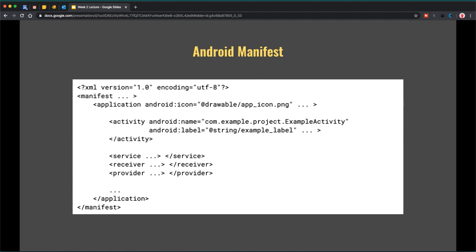Here is an Android manifest example. The manifest is defined using XML, typically with a top-level manifest tag followed by an application tag. Within the application tag you'll see things like app icon and app title. You can see an example of an activity being registered — in this case called ExampleActivity — with a label that might be displayed in the task switcher or toolbar. Similarly, you can define a service, receiver, or content provider using the corresponding tags within the manifest.